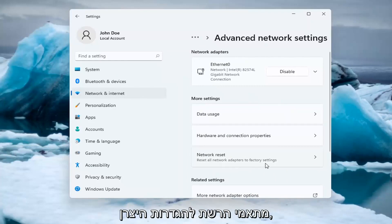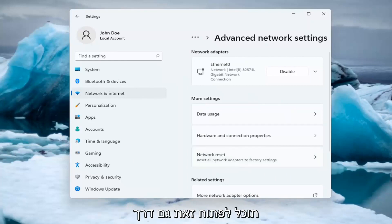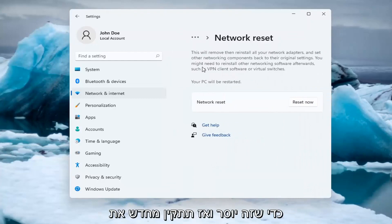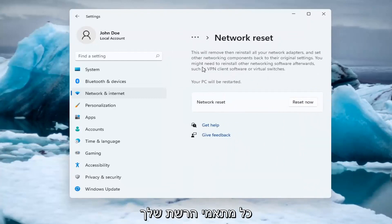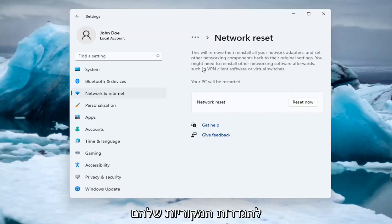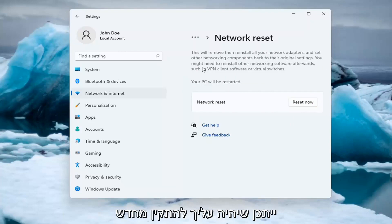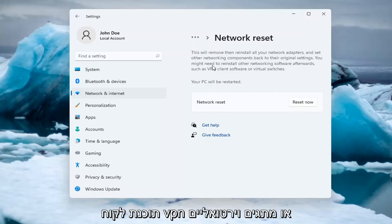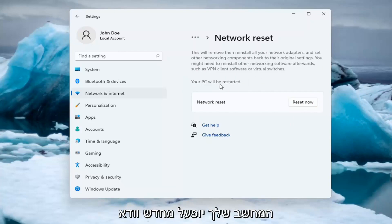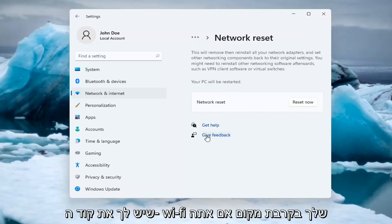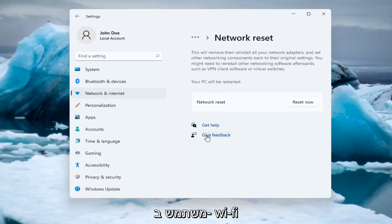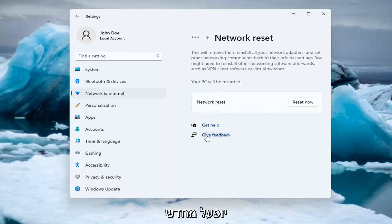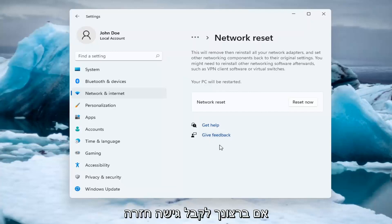Reset all network adapters to factory settings — you can open this up through the search menu as well. This will remove and reinstall all of your network adapters and set other networking components back to their original settings. You might need to reinstall other networking software afterwards such as VPN client software or virtual switches. Your PC will be restarted, so make sure you have your Wi-Fi password nearby if you're using a Wi-Fi connection, because you will need to enter it back in once your computer restarts if you want to gain access back to the internet.